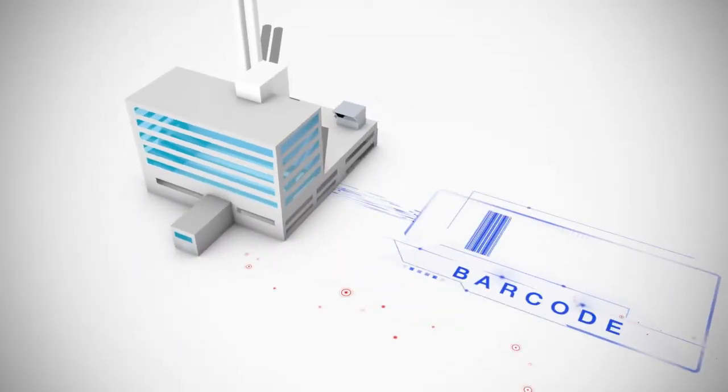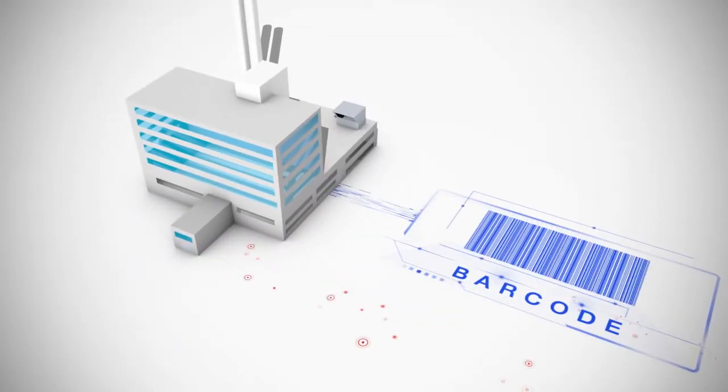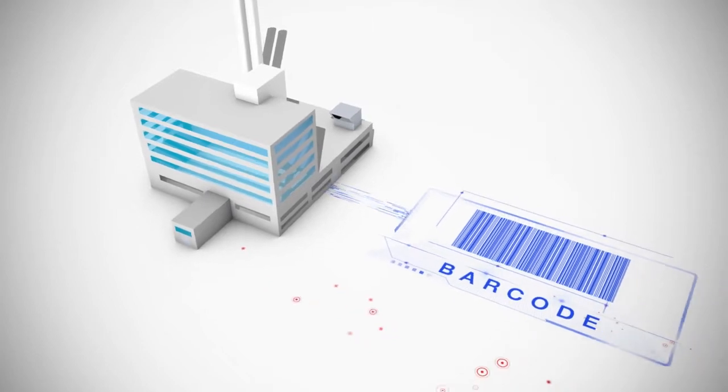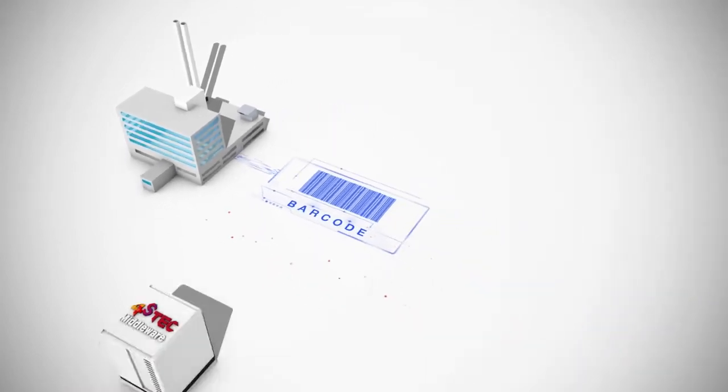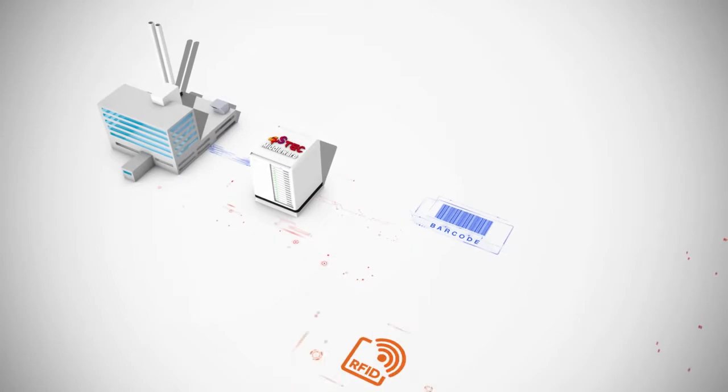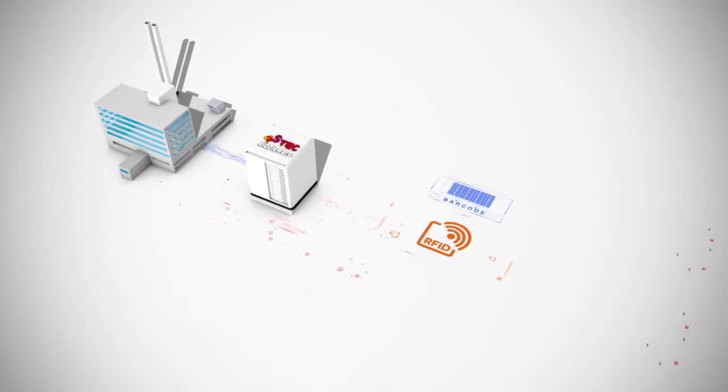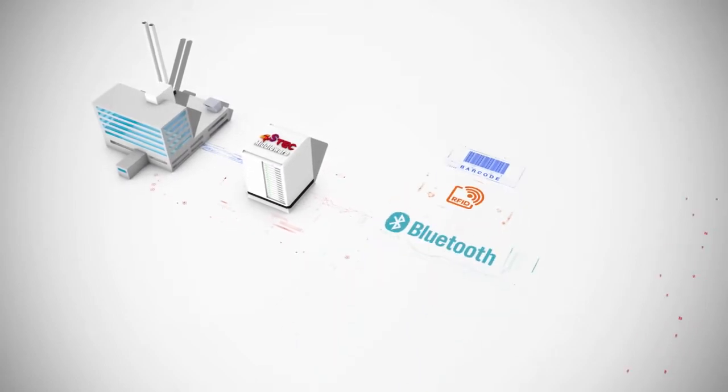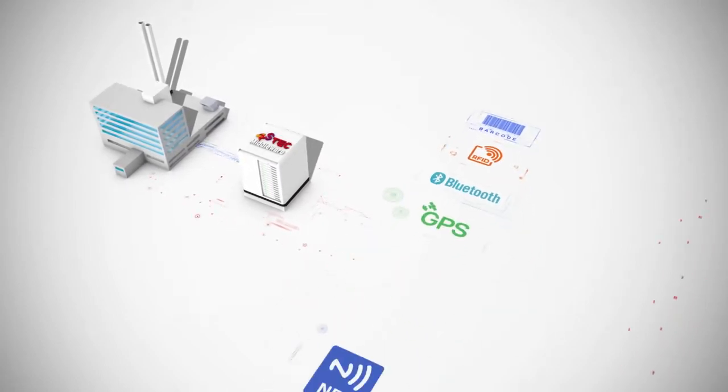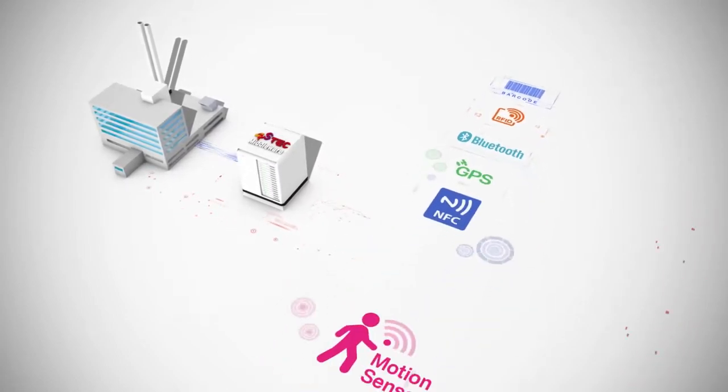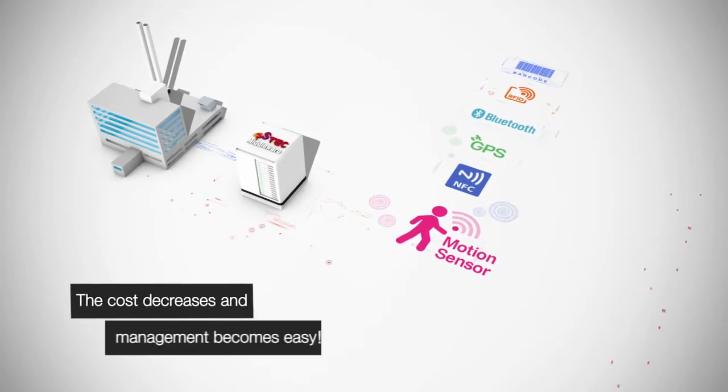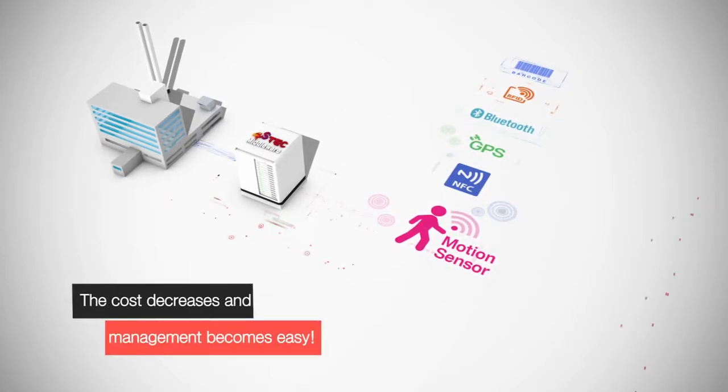A user with an existing barcode system can use various interfaces such as RFID, Beacon, and GPS as one united operating system, with just the addition of Forrestek middleware. The cost decreases and management becomes easy.